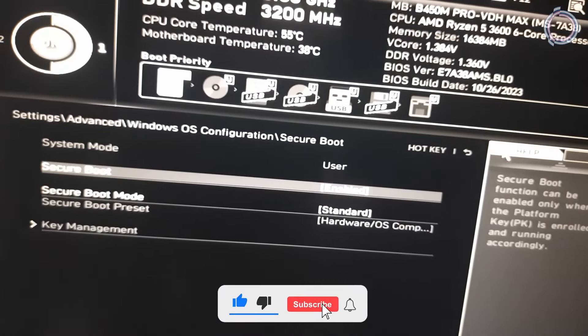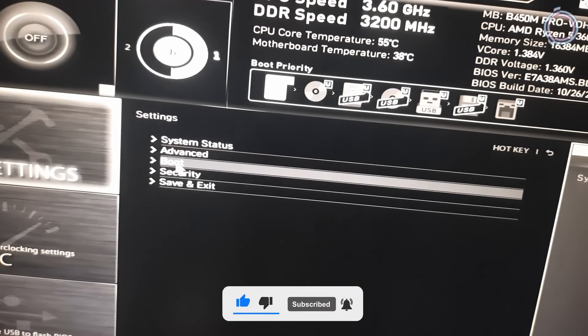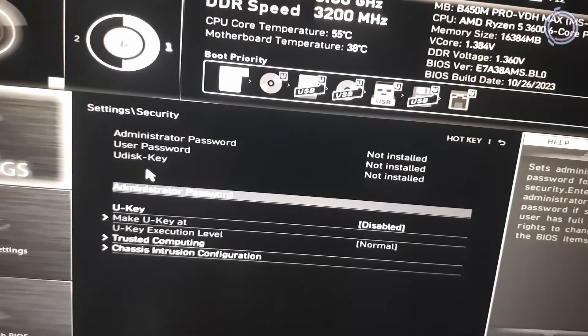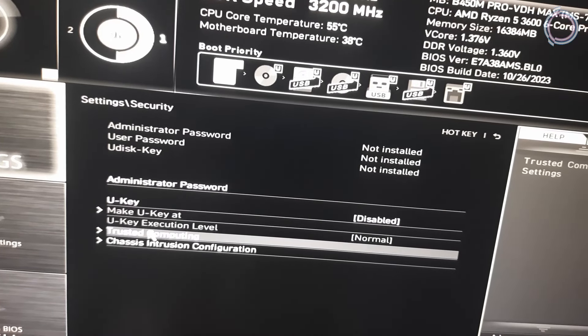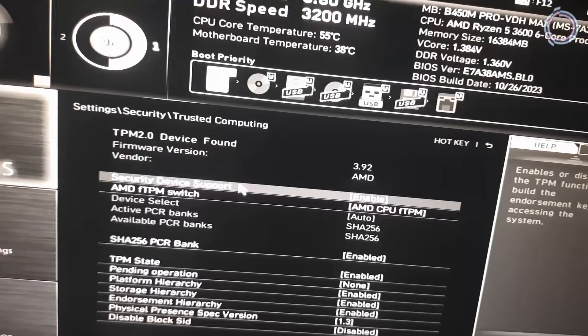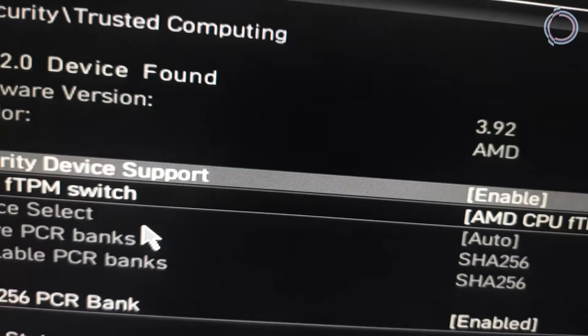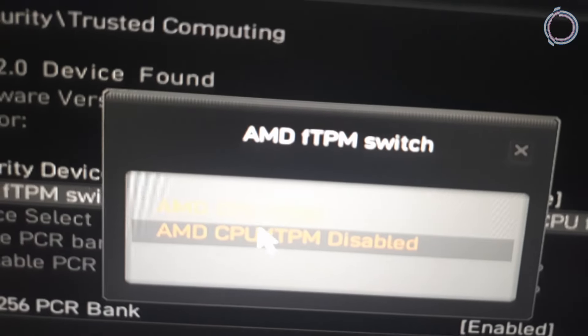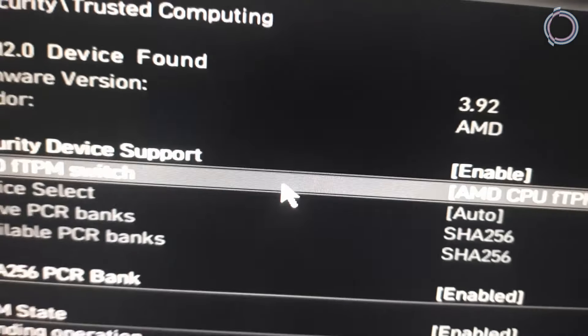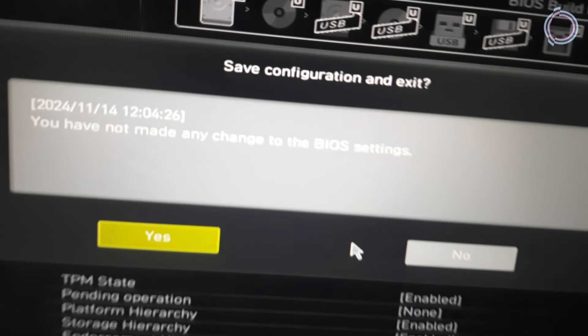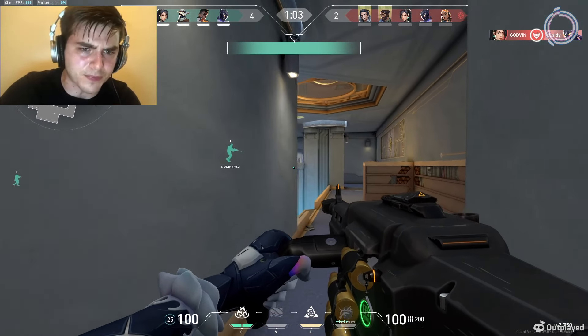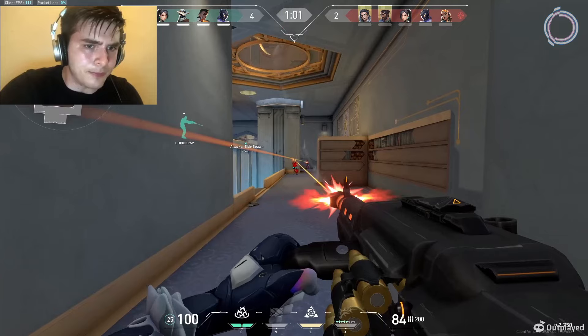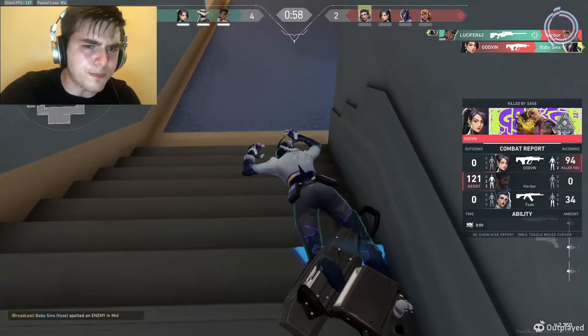Then head to Settings and go to Security. In here you will find Trusted Computing — click on it. Security Device Support is disabled by default, so go ahead and enable it. Also enable AMD fTPM Switch. If you're an Intel user the name might be different, but you will know what fTPM is. Once done, close the BIOS — it will give you an option to save, just hit Yes — and the PC will restart. You can then go ahead and launch the game normally.